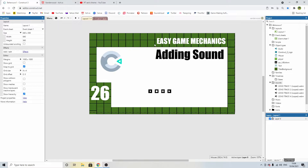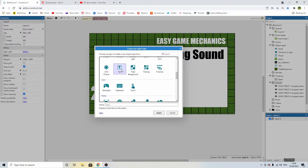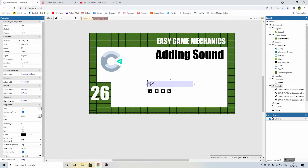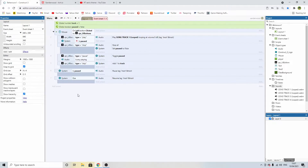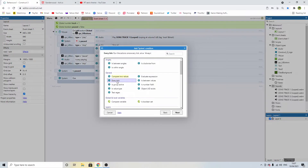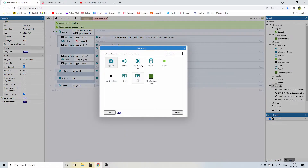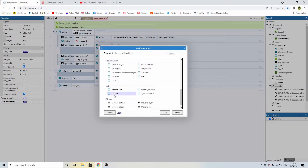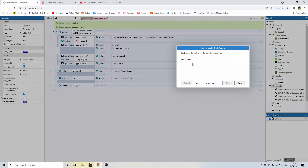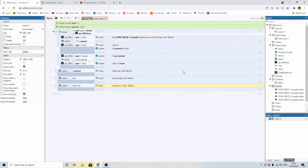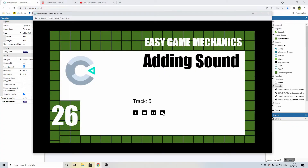Now we need a way to see which track is playing, so let's add a text object. Set the initial text to say 'track'. In the event sheet, add an event: system every tick. Every frame, add an action to the text object, set the text to 'track: ' and then the ampersand symbol followed by the variable 'track' to display the current track number. When I hit skip, it tallies up the tracks, but we don't have 15 or 16 tracks, so we need to fix that.